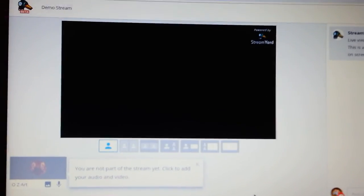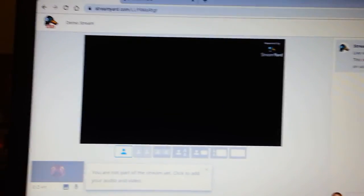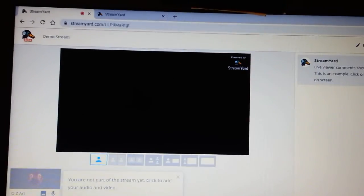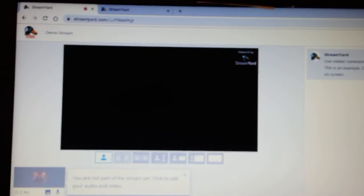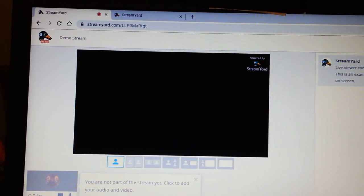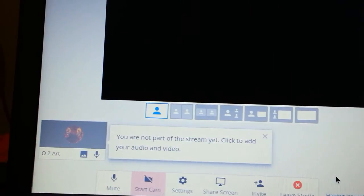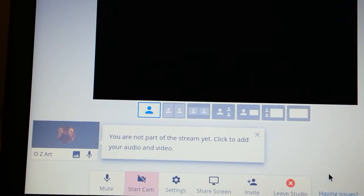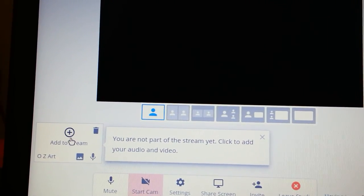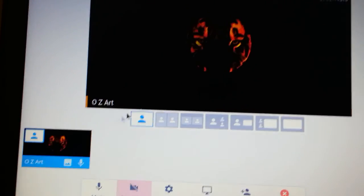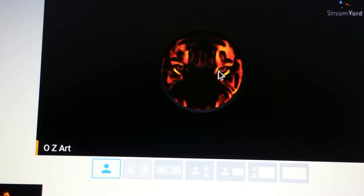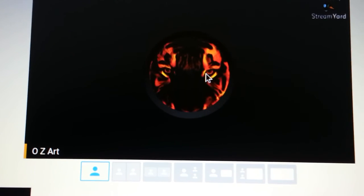What that's going to do is take me to this screen which is the back end or backstage. Down here in the left hand corner I'm going to choose add to stream. I've added OzArt myself to the stream as you see when I speak.